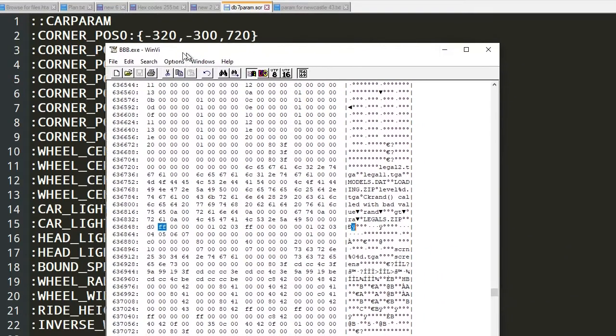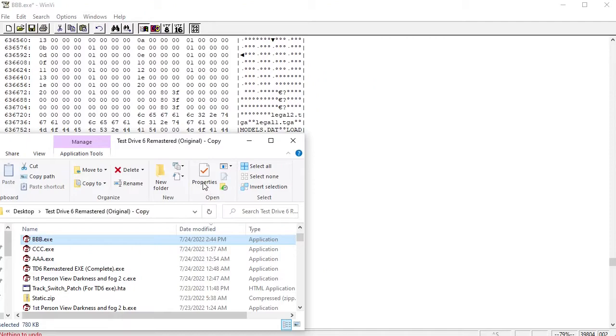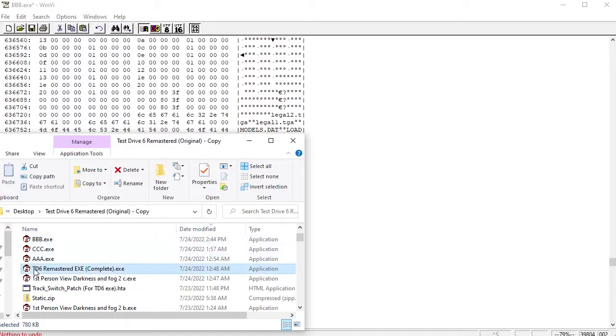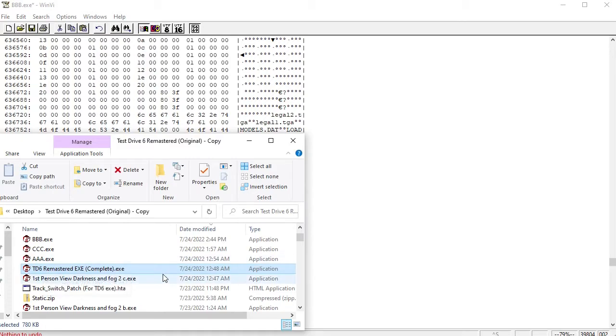I'll show you where it is. First of all, you just go find, I renamed these to something else but by default it's just going to be named td6 and then .exe, and that's what we're going to be modifying.